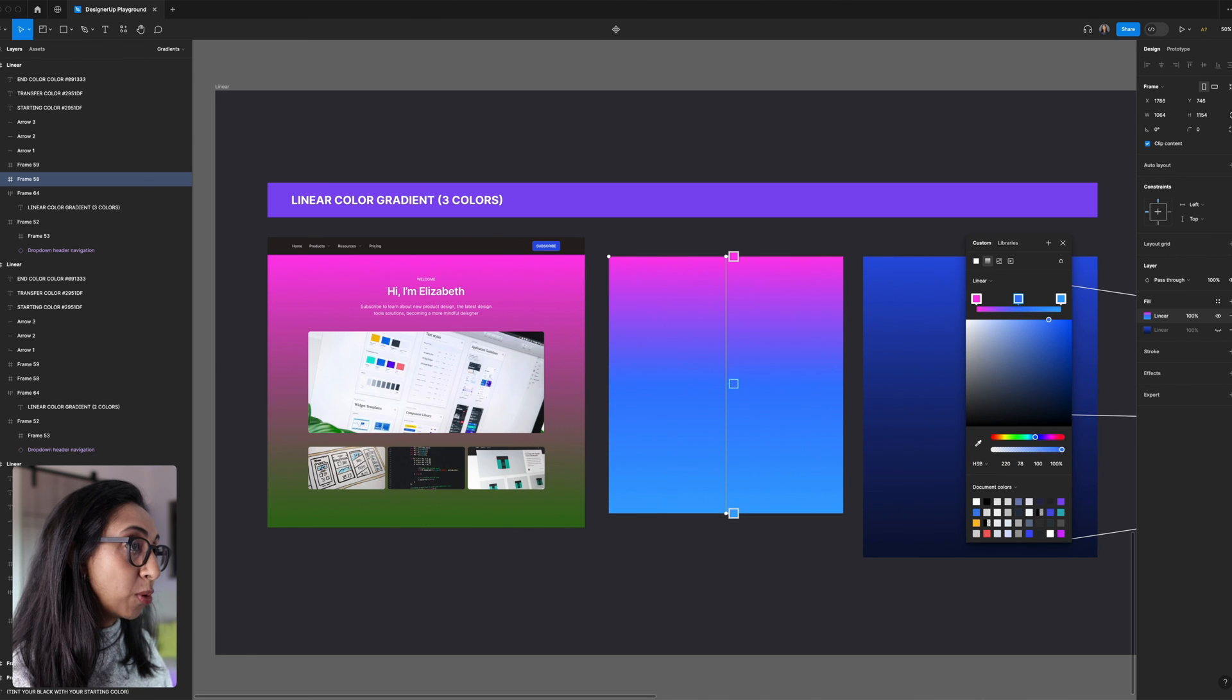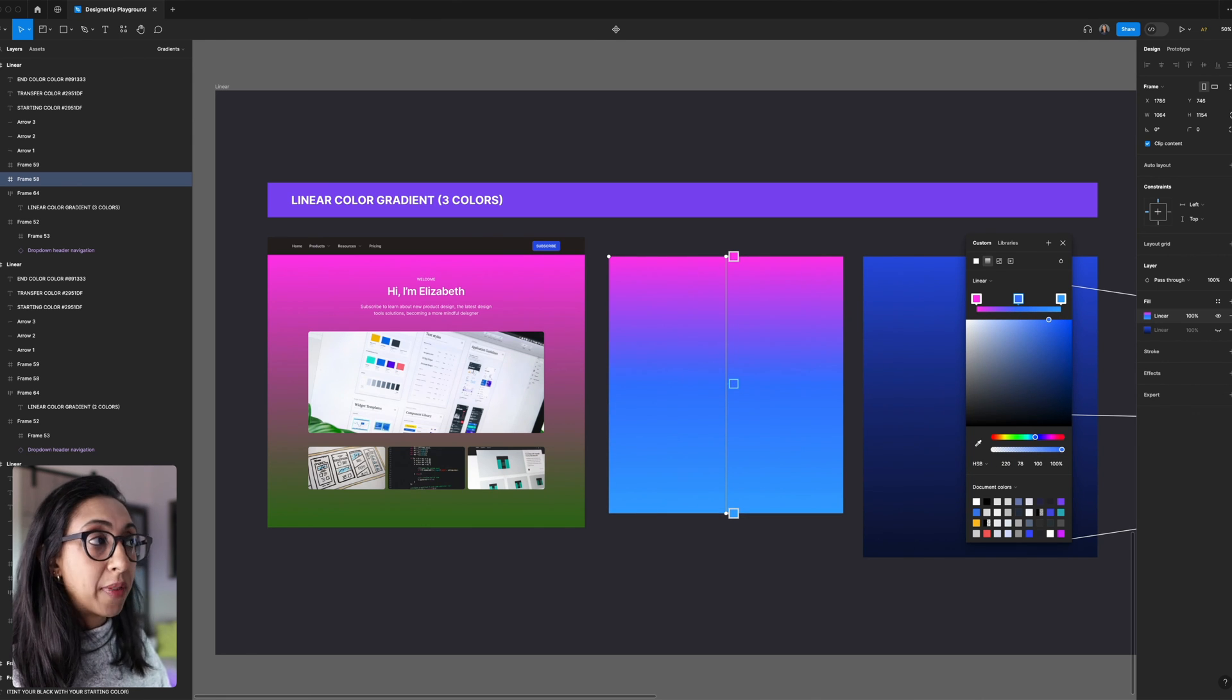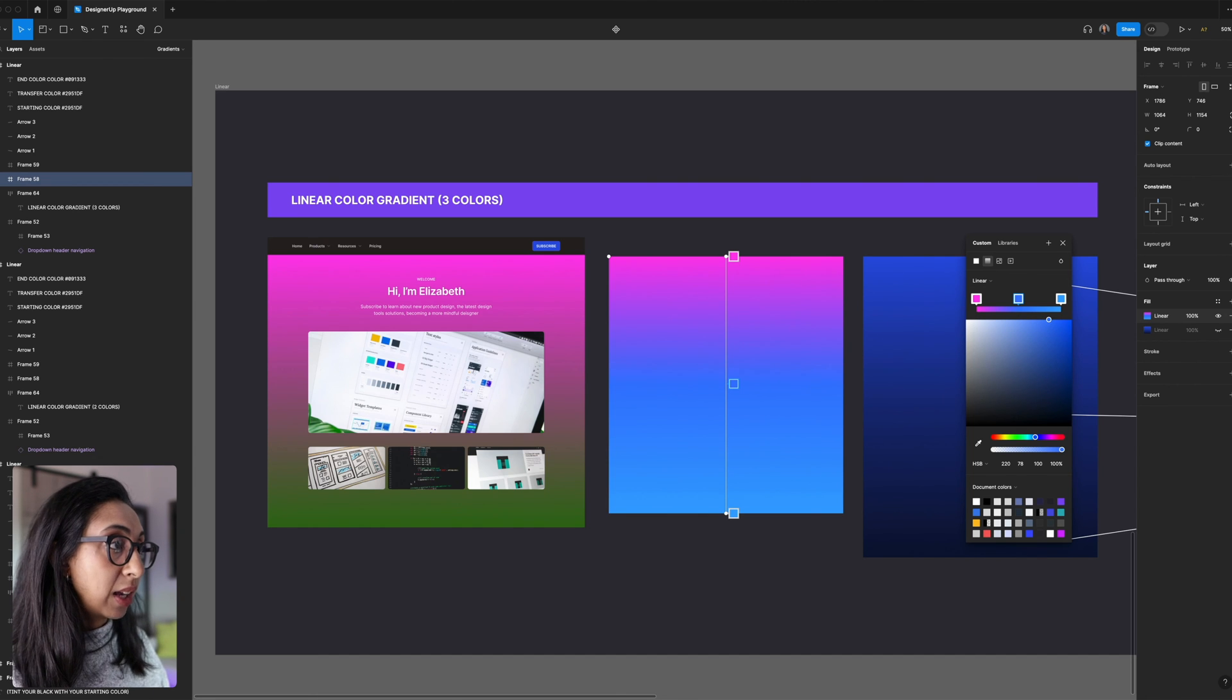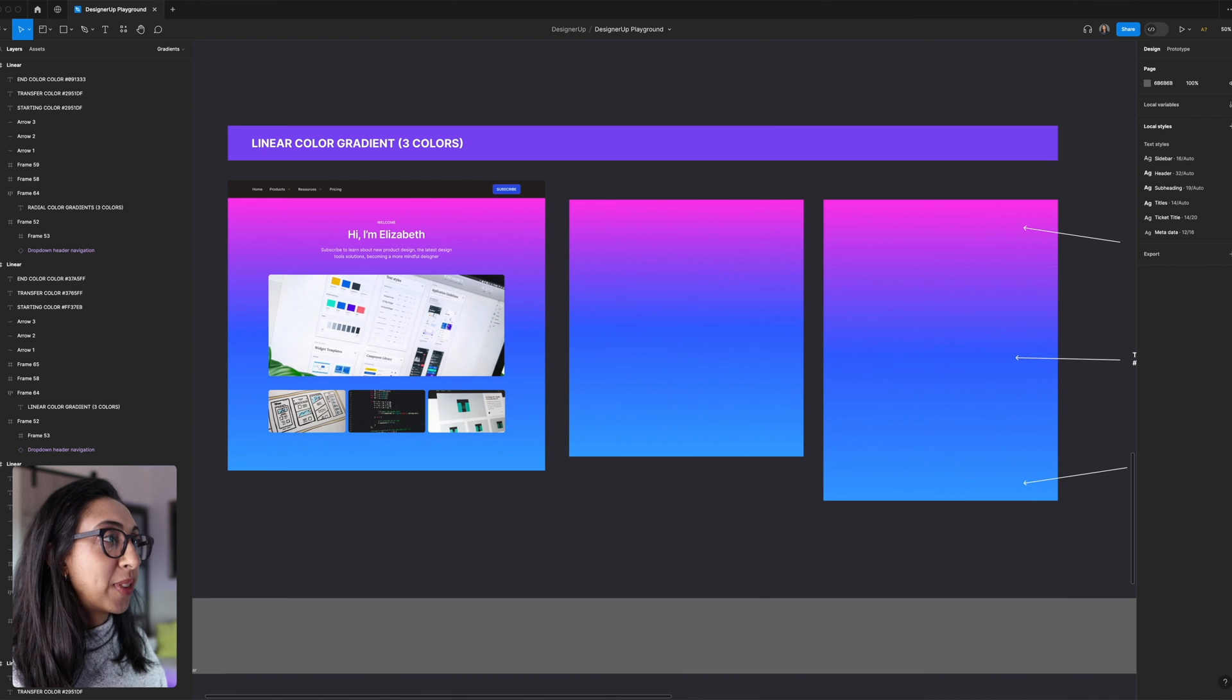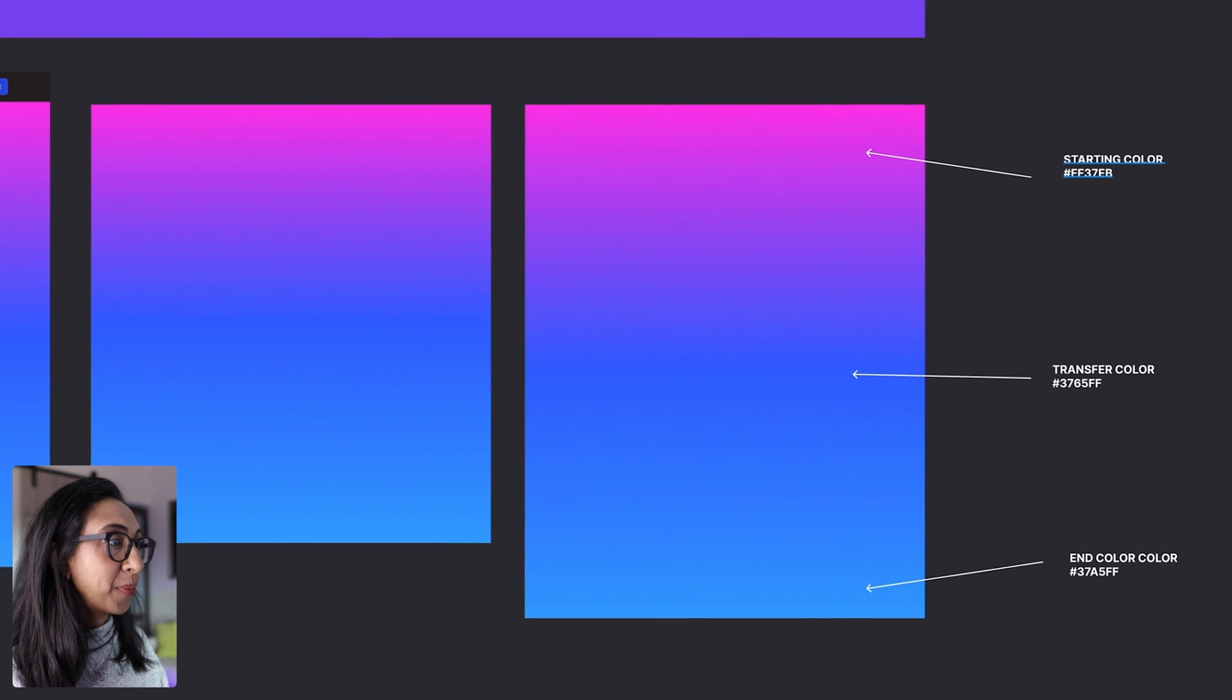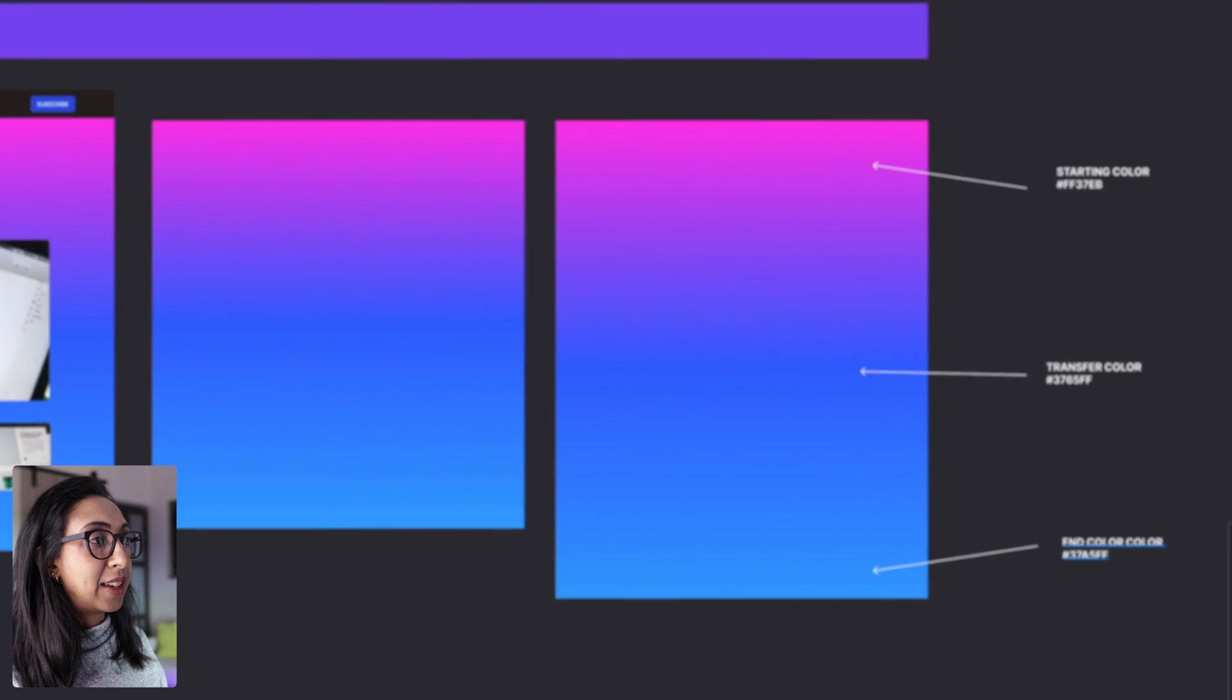That's extra smooth because the middle stop is much closer on the spectrum to that last stop. And it's just looking a lot smoother. So what we end up with here is a starting color with this hex, a transfer color and an end color.